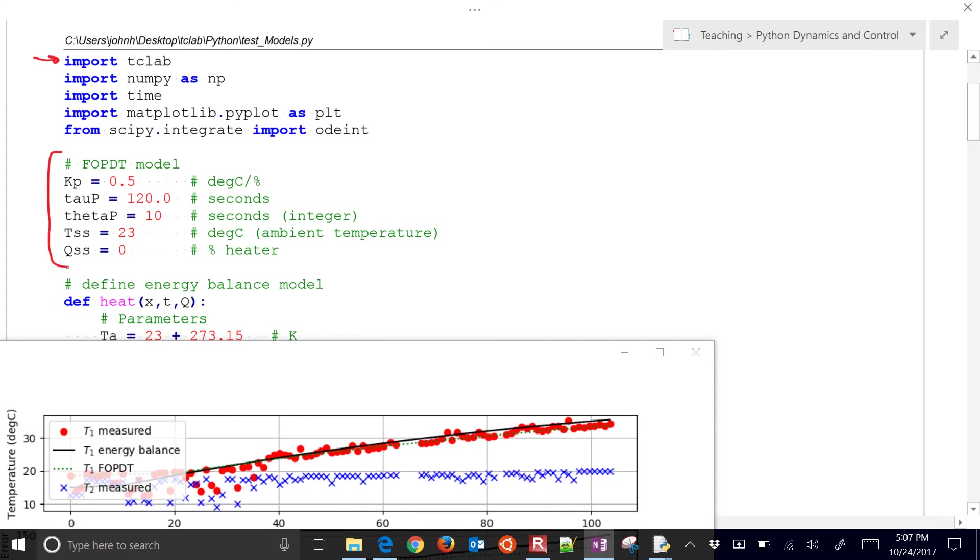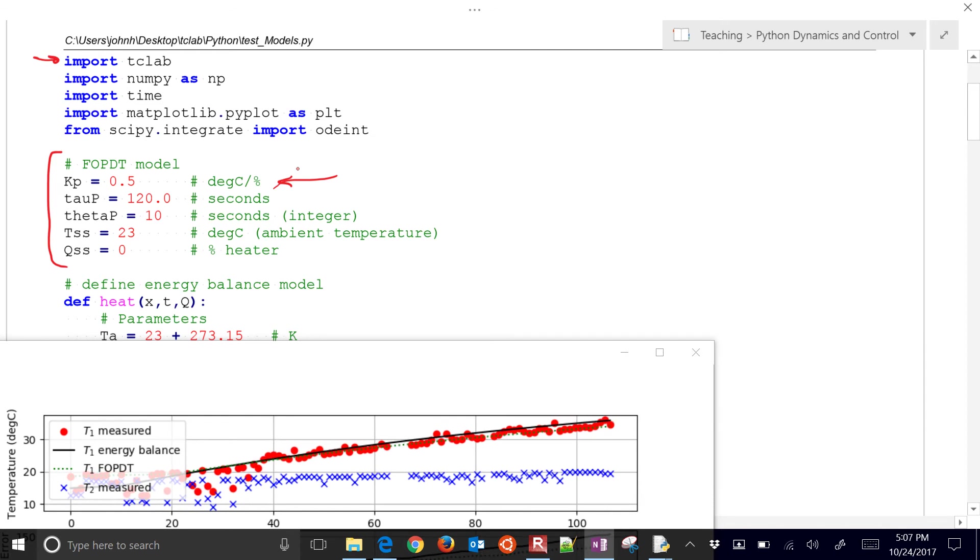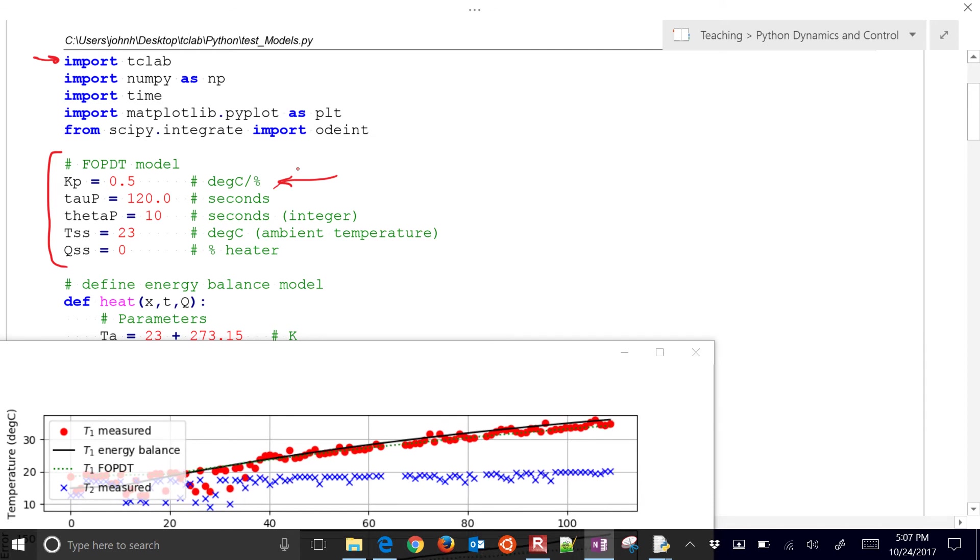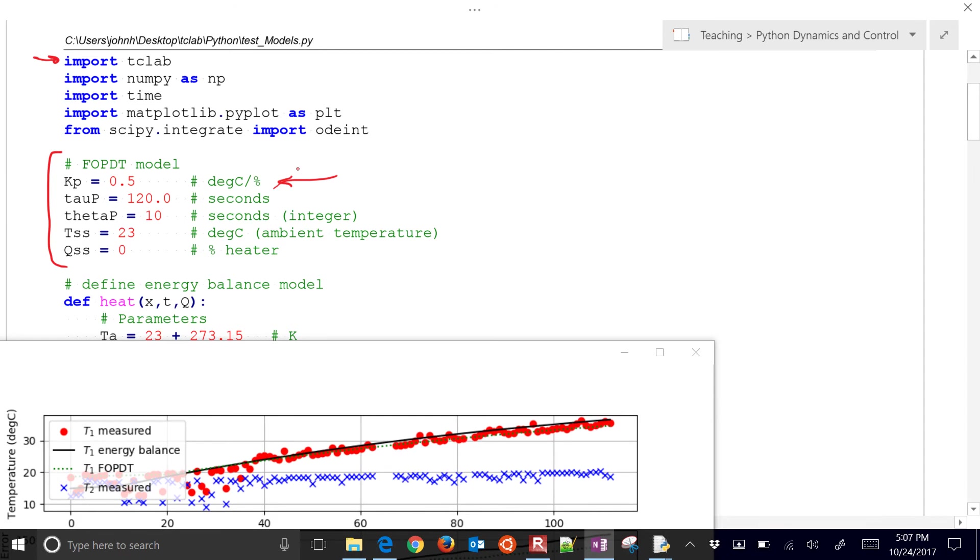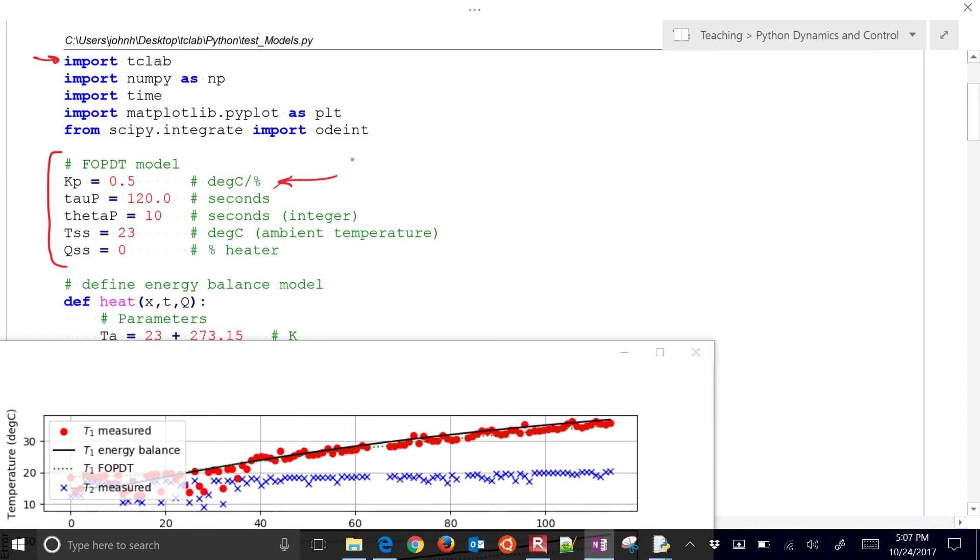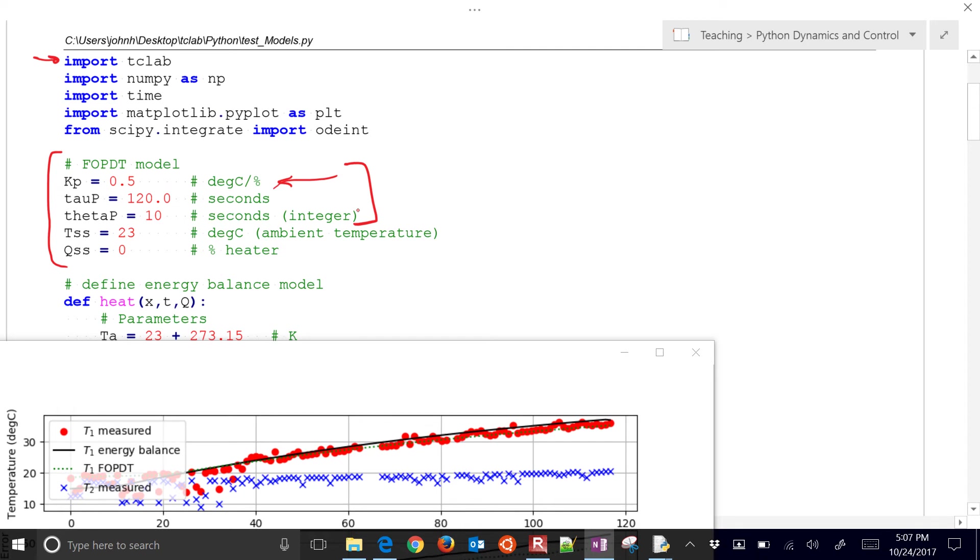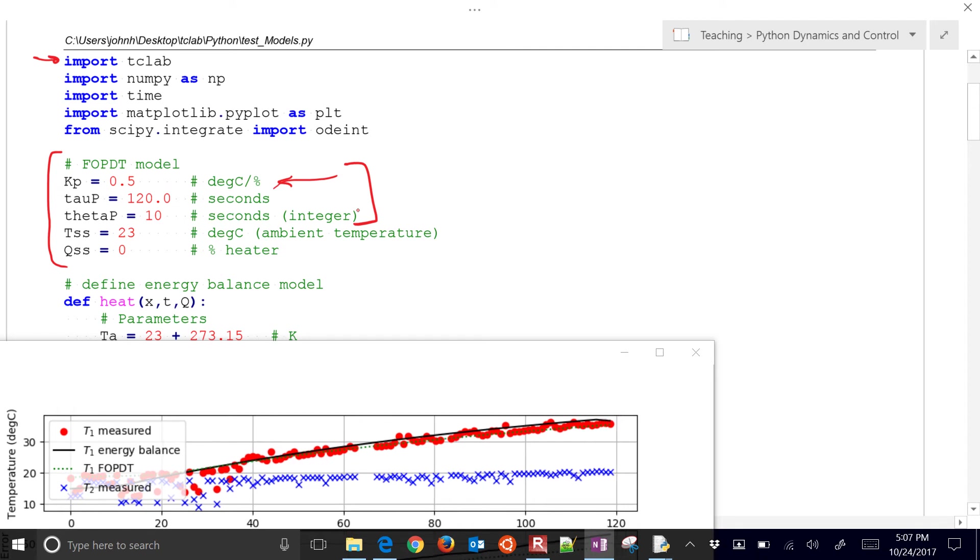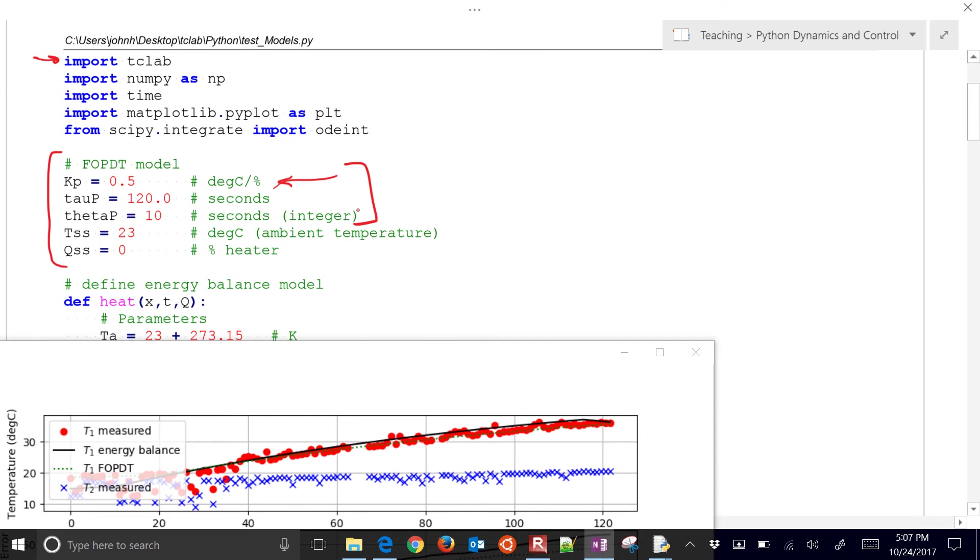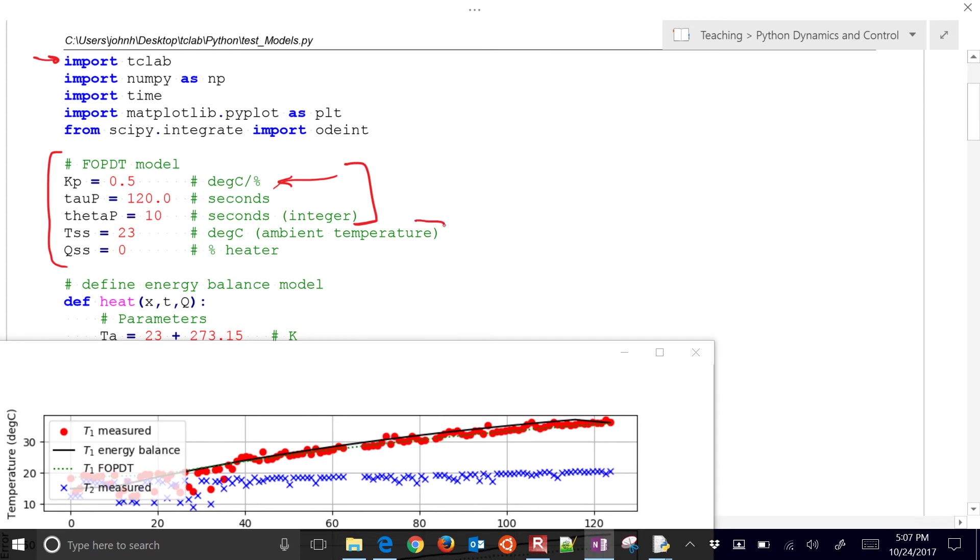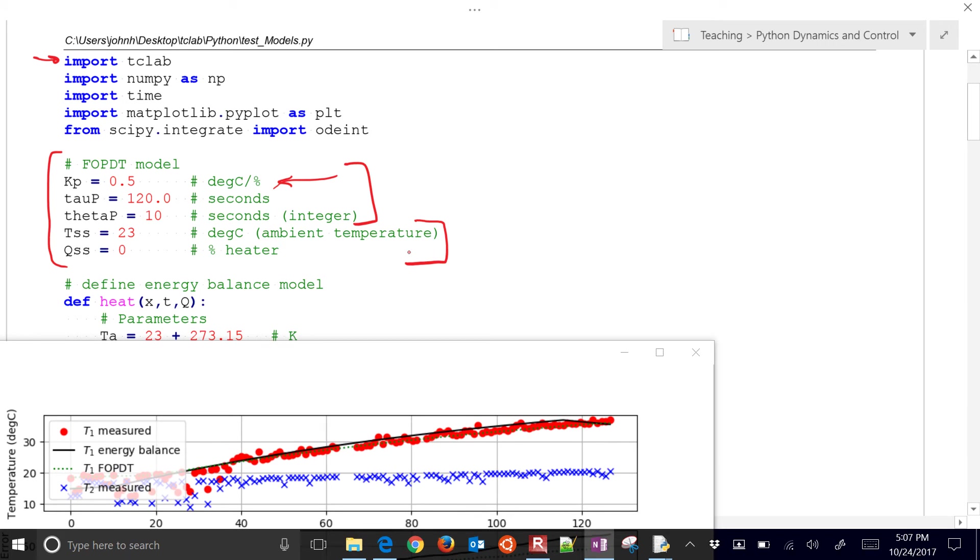And then we have our first order plus dead time model. Now I just put some guess values in here, but if you do a step test from earlier, you can get maybe better values of kp, tau p, and theta p. So you just put them in here and then it will produce this plot. It'll produce the green dashed line for you.